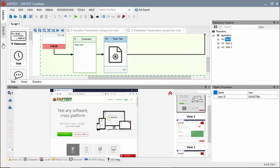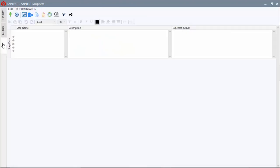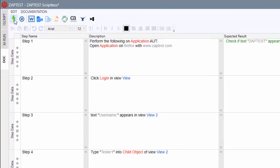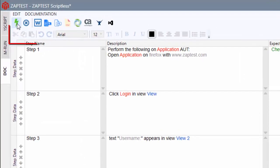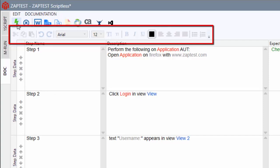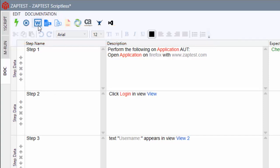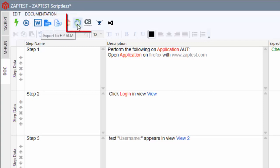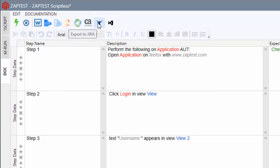To do this, we will navigate to the Doc module and press the Generate from Script button. The Doc module provides controls for editing auto-generated documentation, for saving it to a file, or for exporting it to one of the supported test management systems.